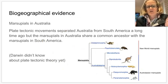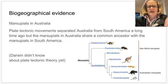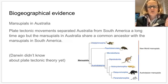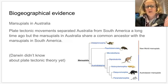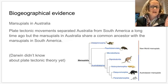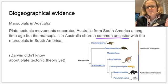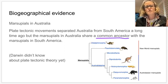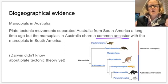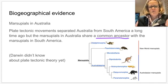Closer to home, we have biogeographical evidence from marsupials — mammals with pouches. Marsupials are found in Australia and also in South America, and the South American marsupials are closely related to Australian ones. This is explained by plate tectonics: once upon a time Australia and South America were joined together. A common ancestor of all marsupials existed on that joined landmass, and when plate tectonics caused the continents to separate, different changes accumulated in each location, resulting in the different marsupial species found on those different continents today.